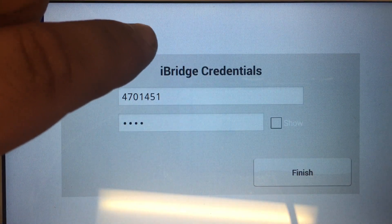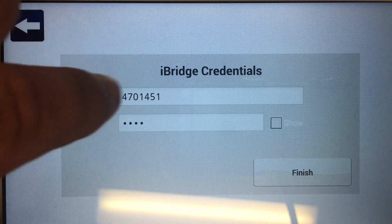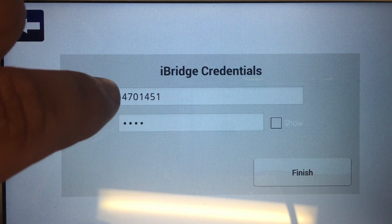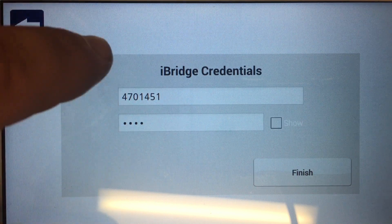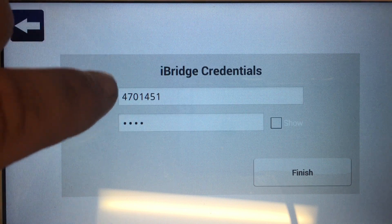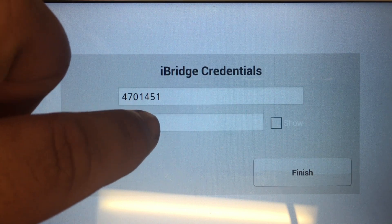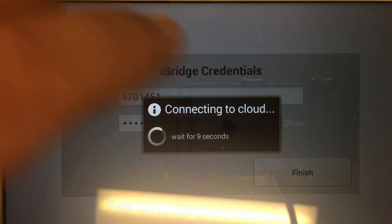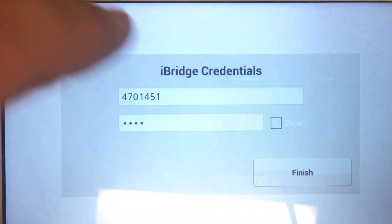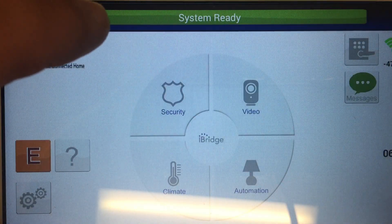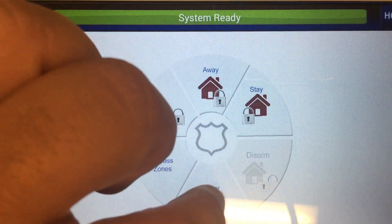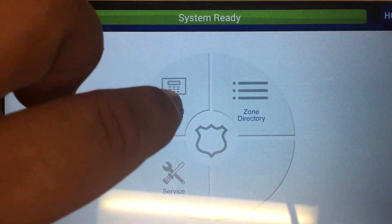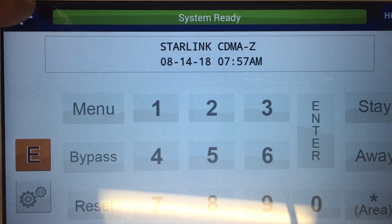Now it's going to ask you for your iBridge credentials and remote login. If it's your IBRZ remote, you're going to put in your supplied username and password. Same with the Starlink Connect Radio - radio ID number and password. Then click on Finish. It's going to connect to the cloud and then boot up to the home screen with your full keypad.